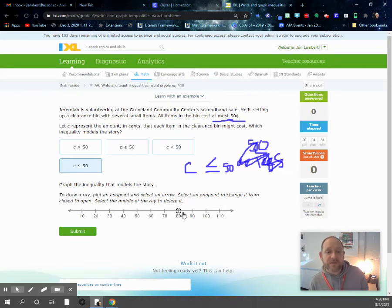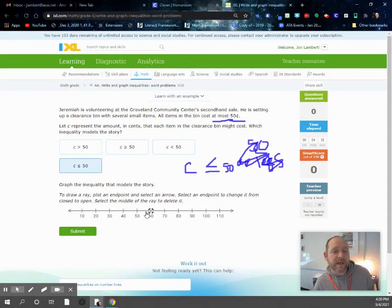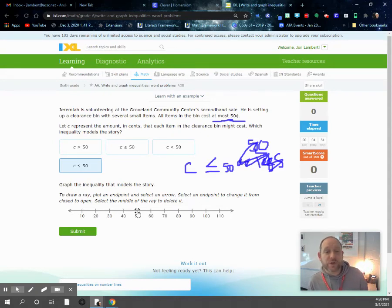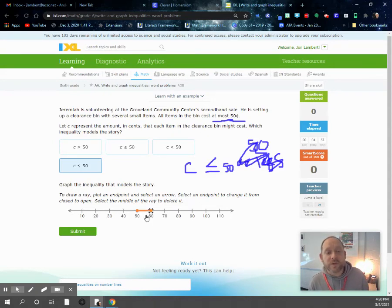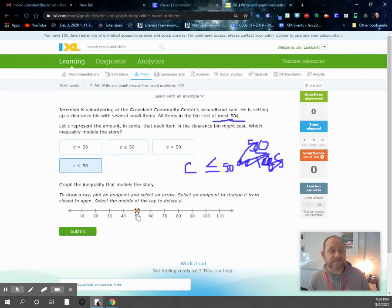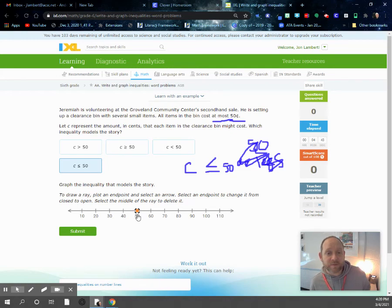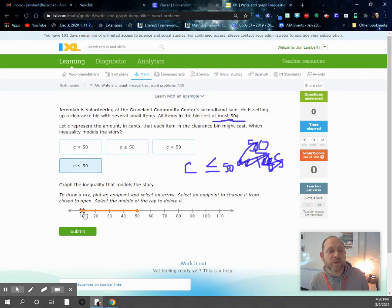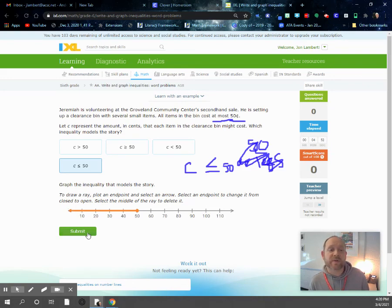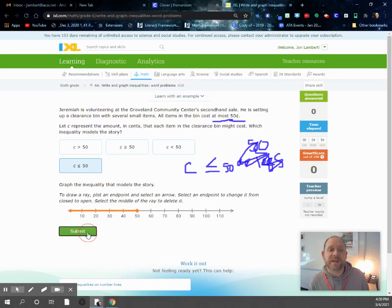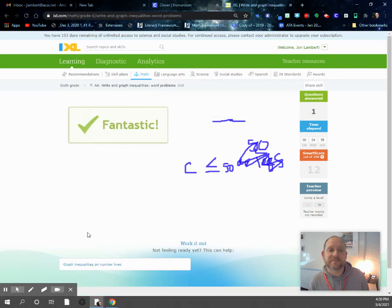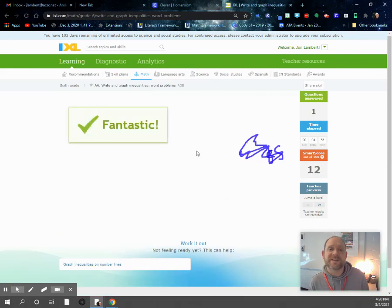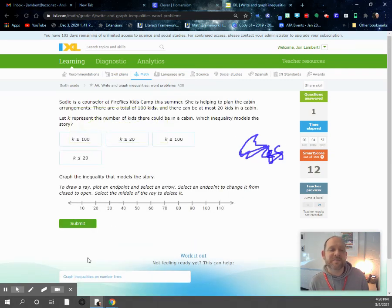And then we need to draw a ray with the endpoint to show this inequality. Remember, we want the closed dot because 50 cents is an acceptable amount, since it can be at most 50 cents. But then any amount less than 50 cents will be acceptable. So we put an arrow moving that direction on our number line. We'll check it just to make sure we're right. Check it out. We're good to go.